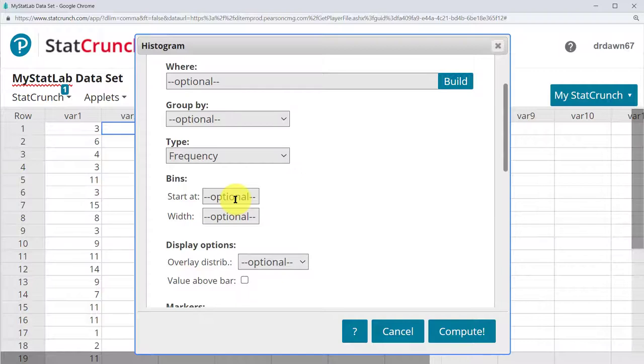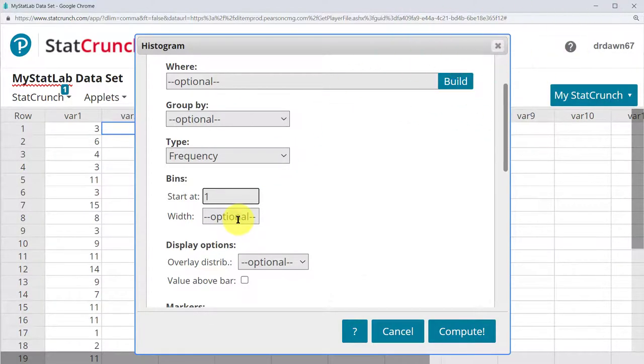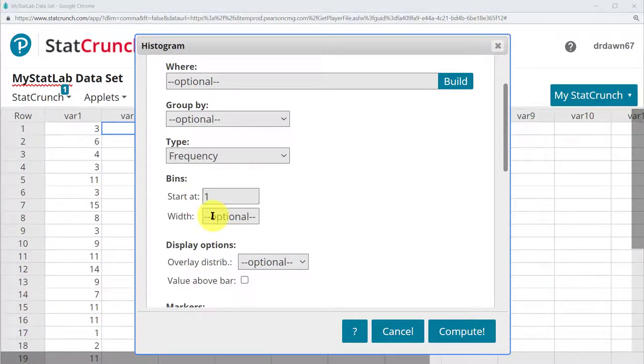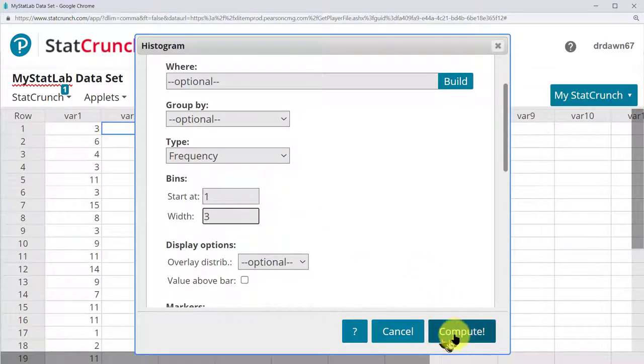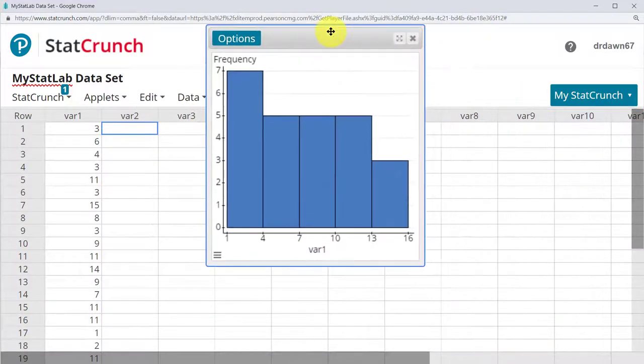that you start with your minimum value, which would be one. And then we're going to set the width here for the first option, five classes. And the width is three for this first option. So, we just click compute.